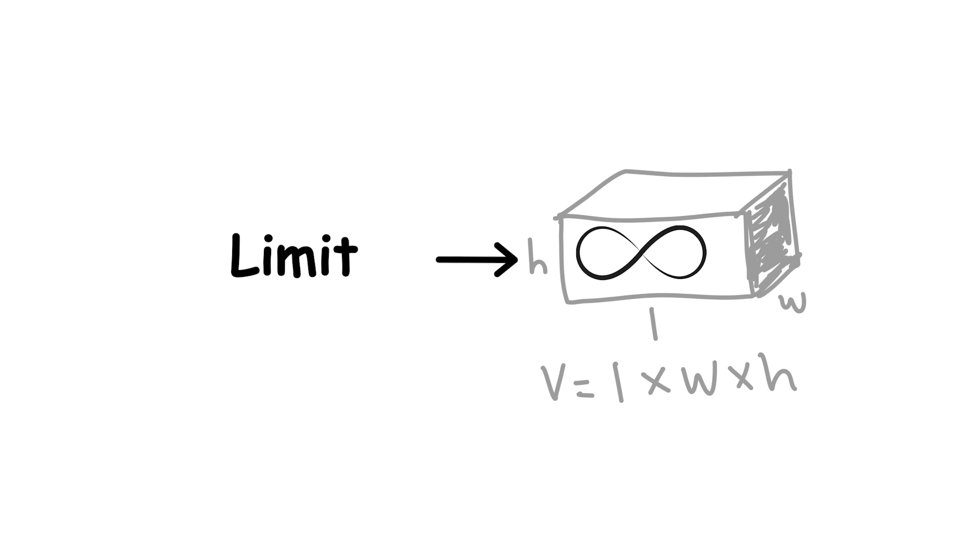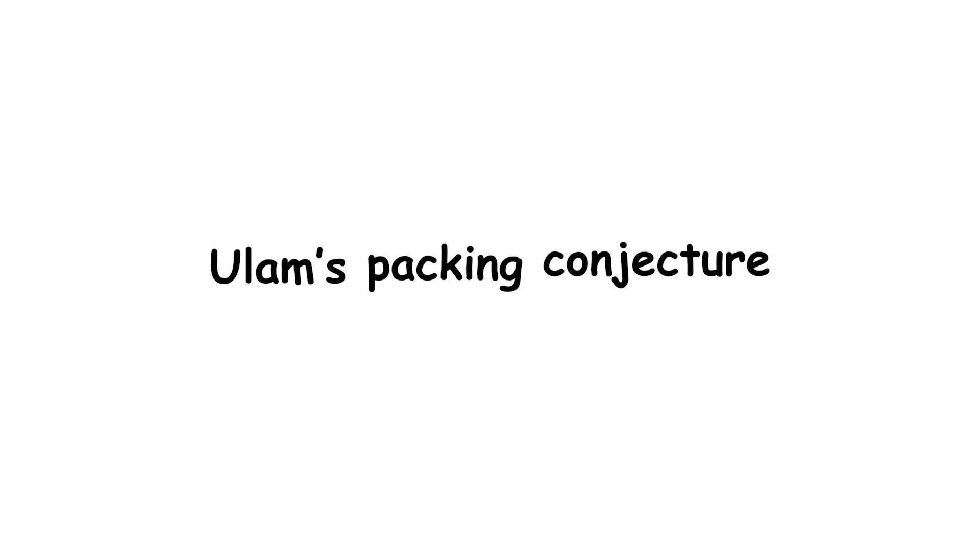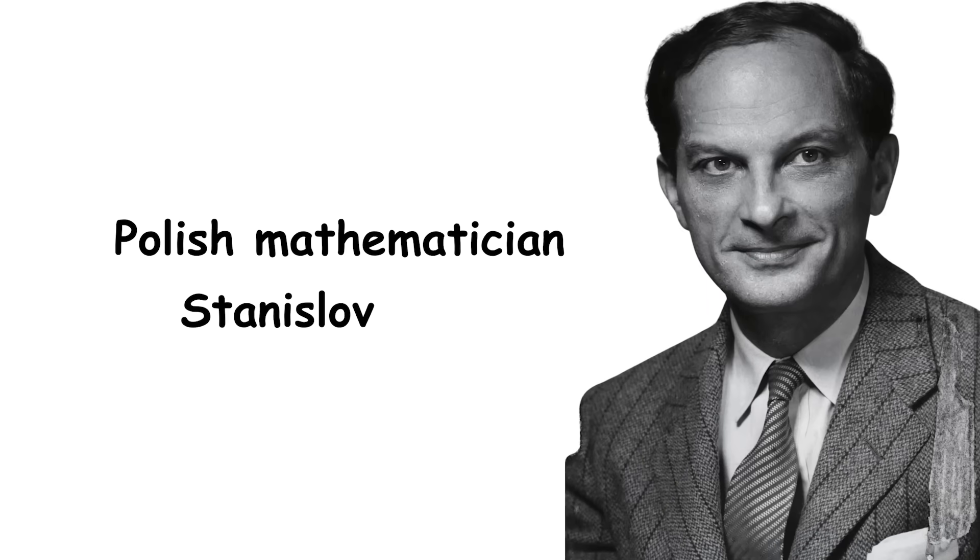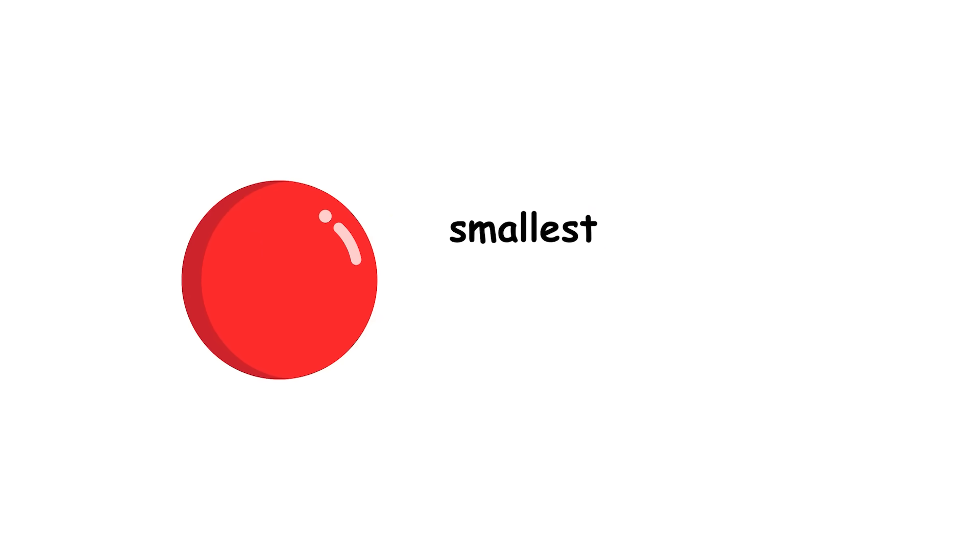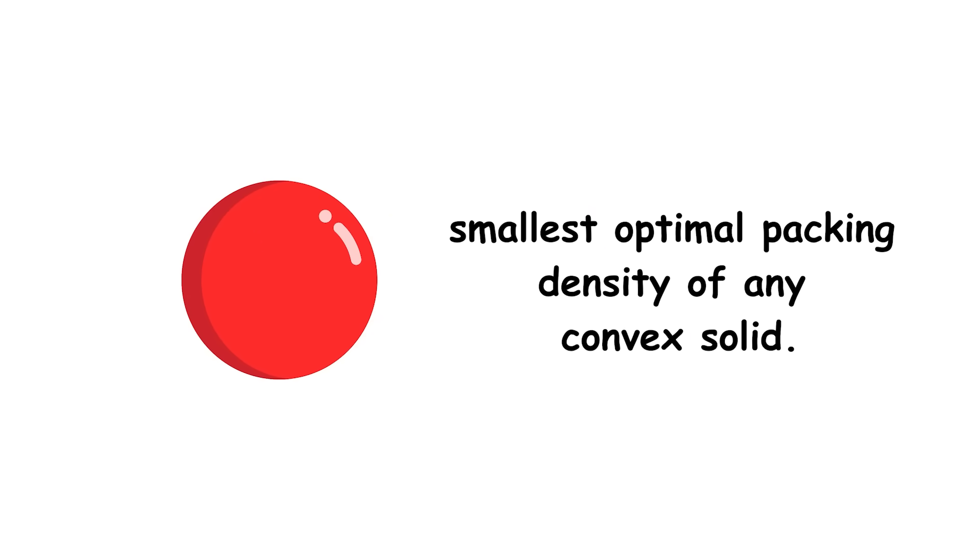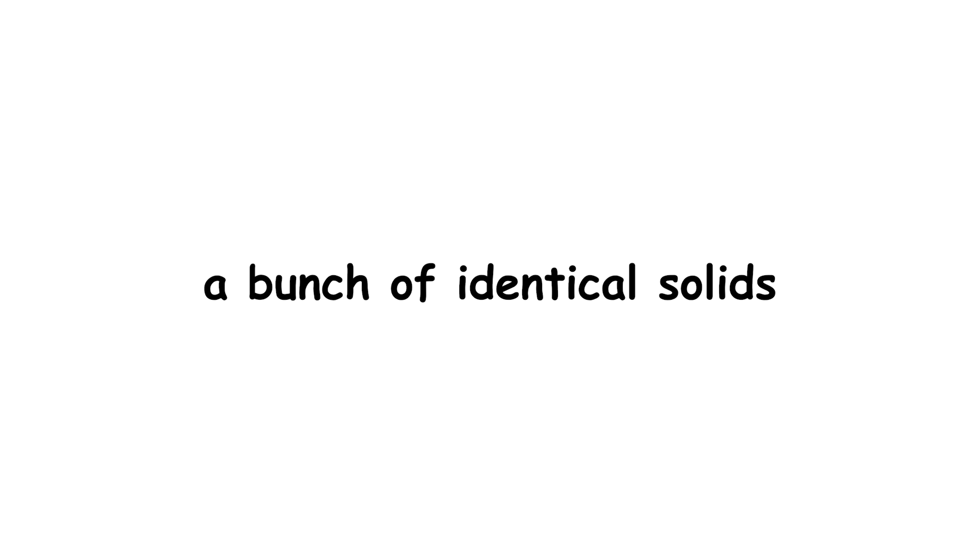Ulam's packing conjecture, named for Polish mathematician Stanislav Ulam, and where conjecture is math speak for guess, states that the ball has the smallest optimal packing density of any convex solid. In other words, if you want to fill up a space with a bunch of identical solids, then balls are the least efficient way to do it.